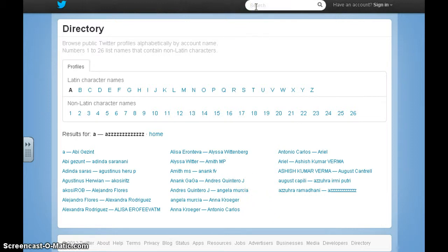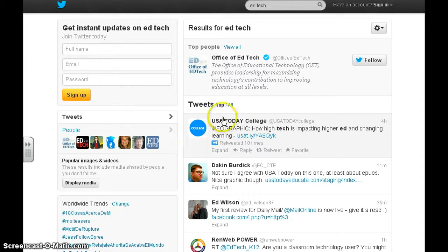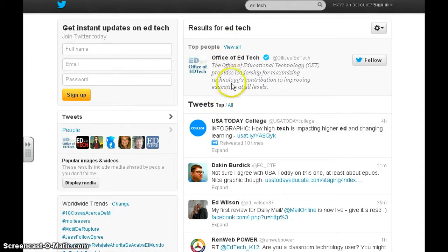Simply go up to the search box and type in your topic. Let's say that we want EdTech. If I do that, then what I'll have is a bunch of different options right here. You'll see people that are tweeting about EdTech. You'll see tweets.